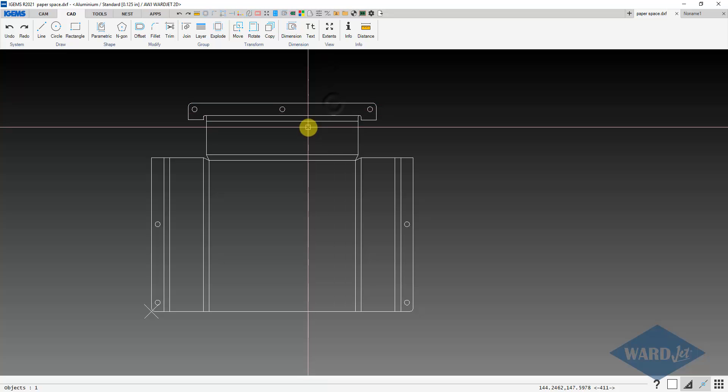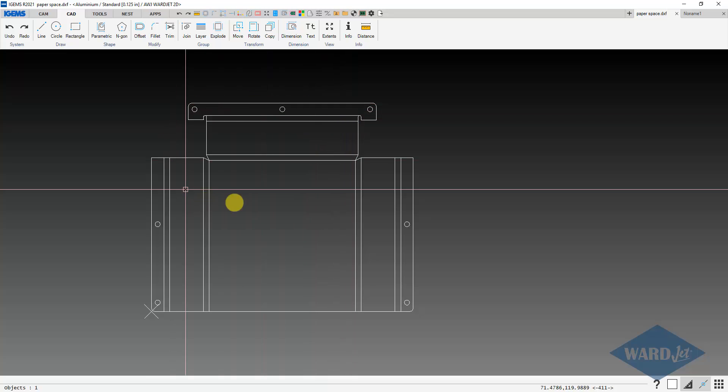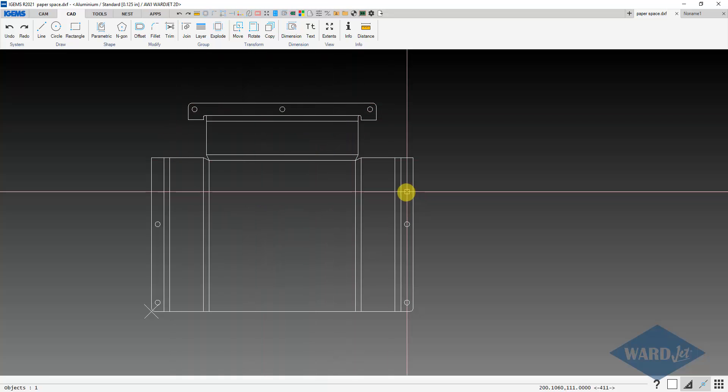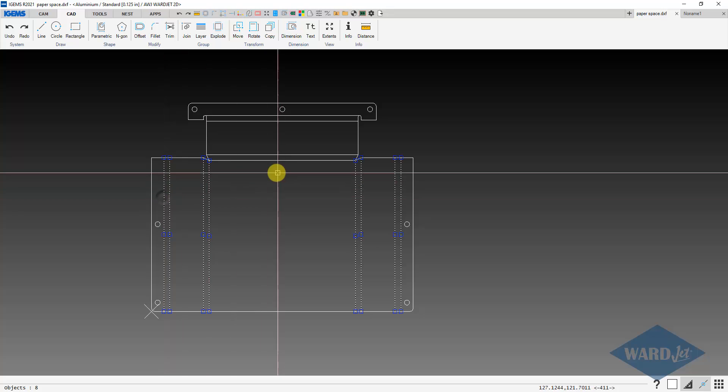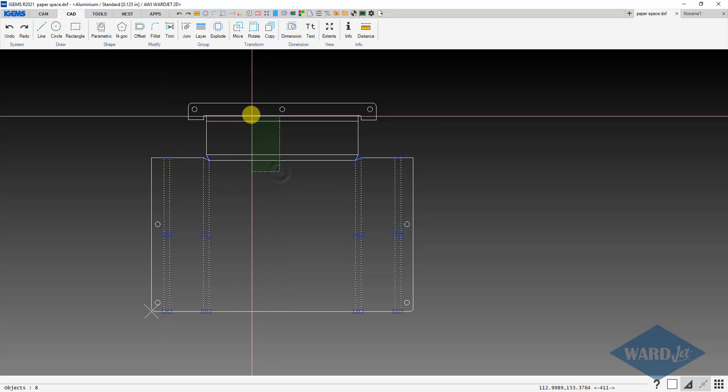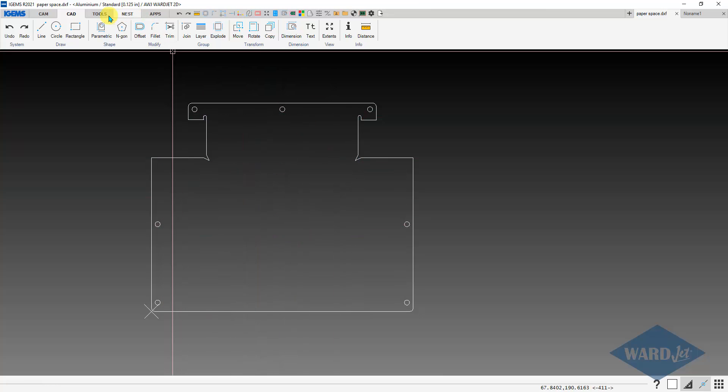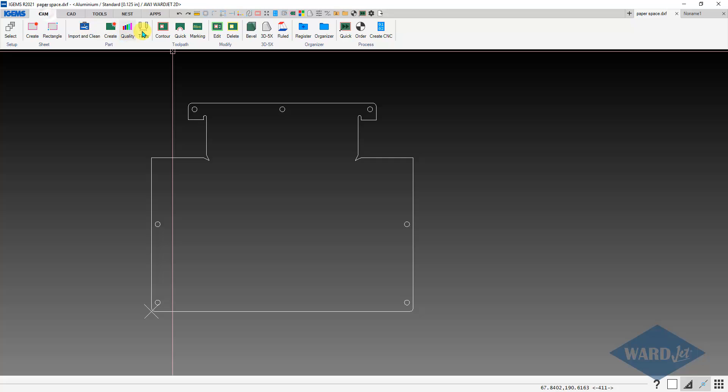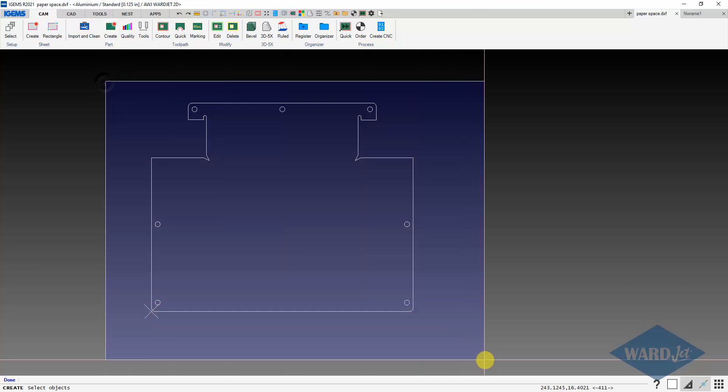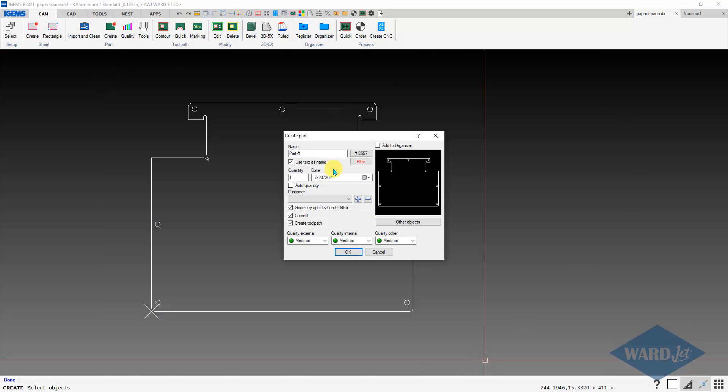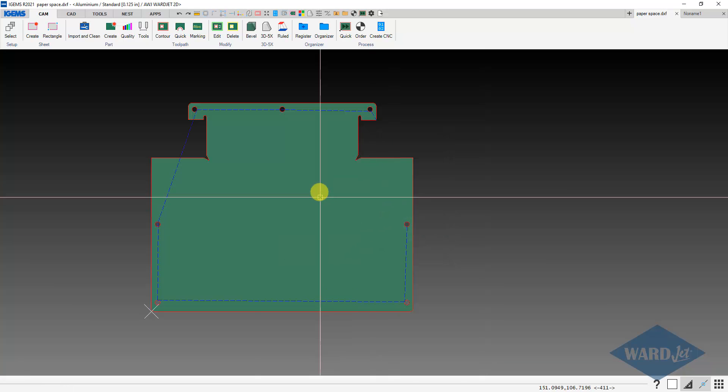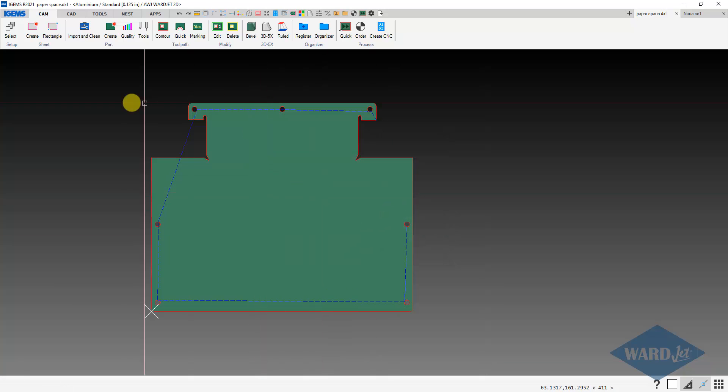And now it's separate entities. And then, of course, we'd want to delete these lines and whatever else we need to do. And then we should be able to make a part out of it. There we go.